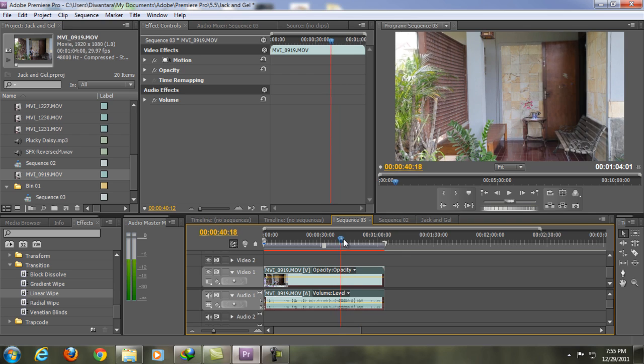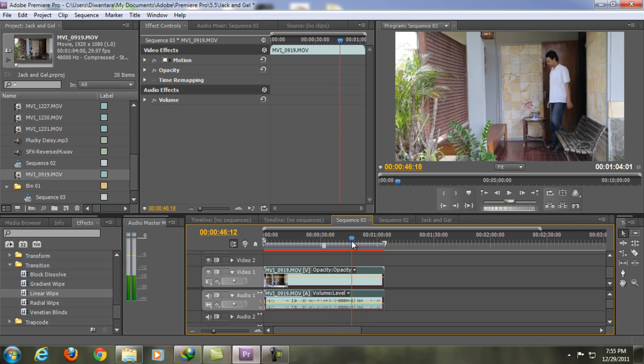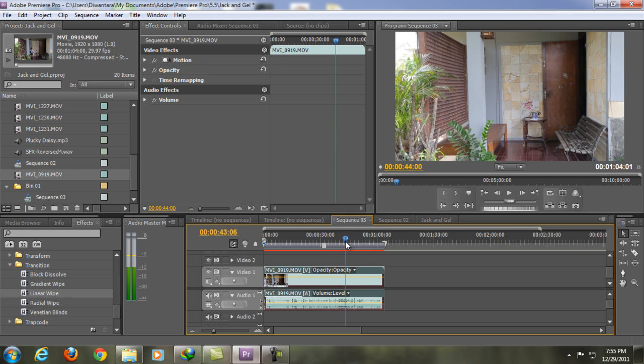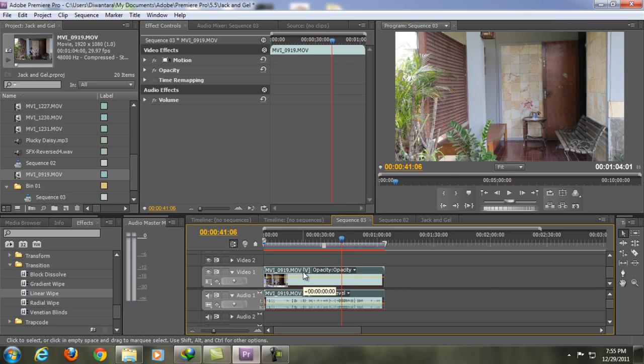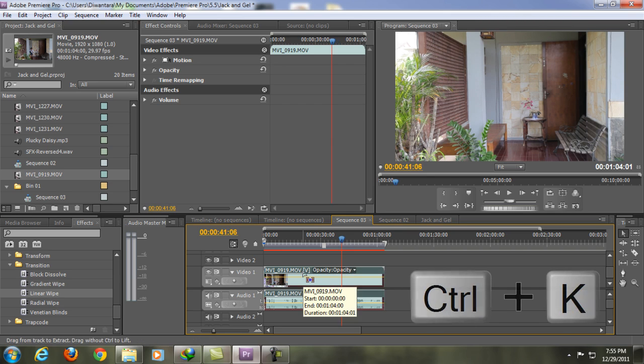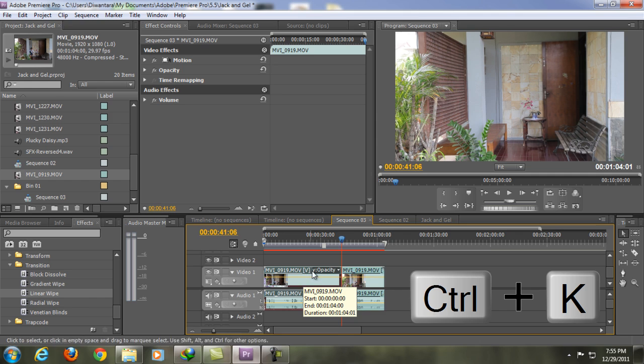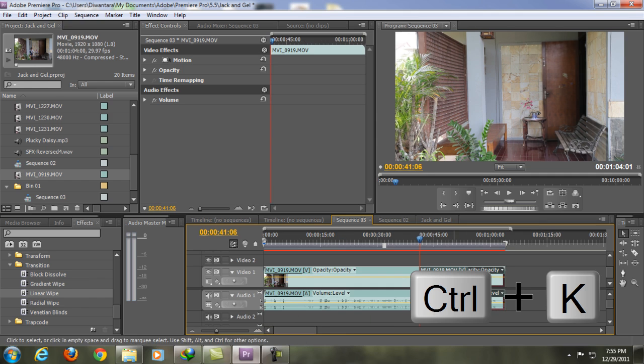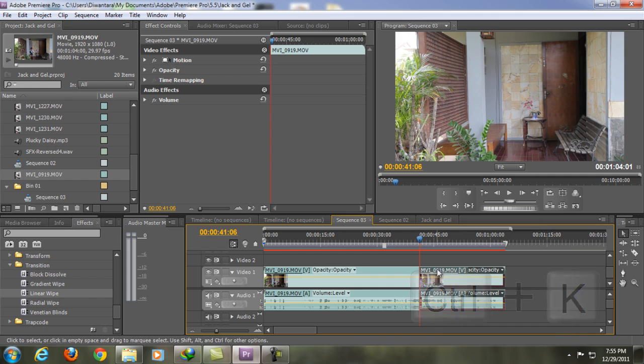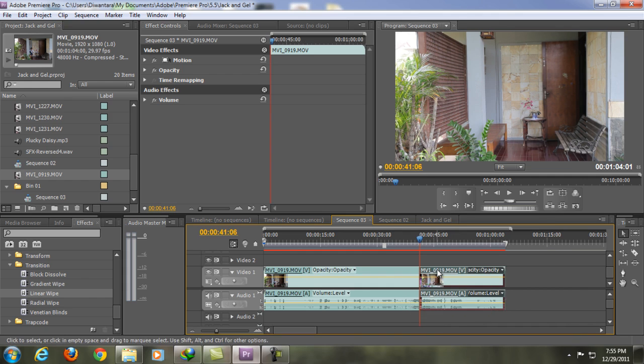All we're gonna do is we're gonna cut the video before the second clone comes up, so about around here. Click the video and Ctrl+K to separate the video, to split the video.